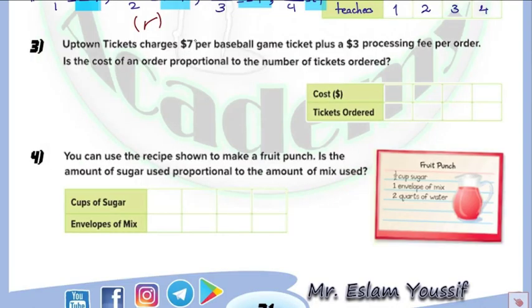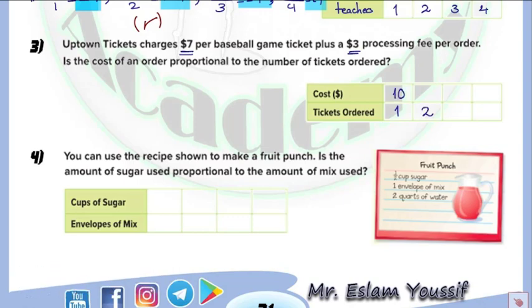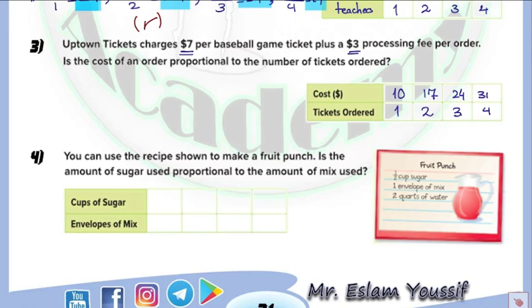In this problem, the price of a ticket is $7, plus $3 for a processing fee. We need to find if this relation is proportional or not. For one ticket: $7 plus $3 equals $10 total. For two tickets: 2 times 7 equals $14, plus $3 fee, so $17. Three tickets: 3 times 7 equals $21, plus $3 equals $24. Four tickets: 4 times 7 equals $28, plus $3 equals $31. The processing fee is paid only once.